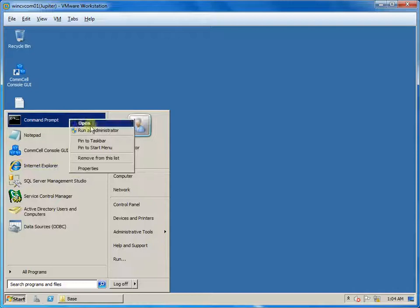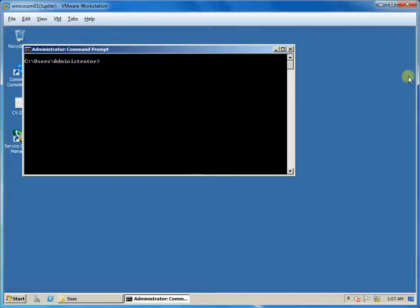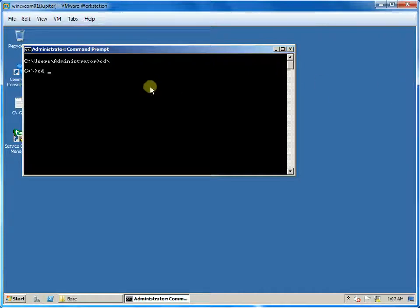Launch command prompt with admin privileges. Browse to the Commvault base folder.